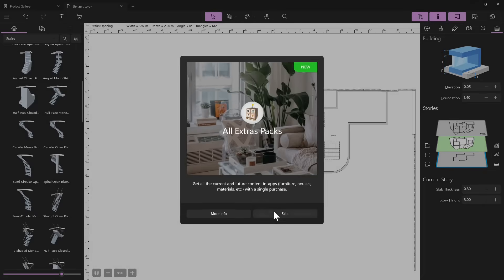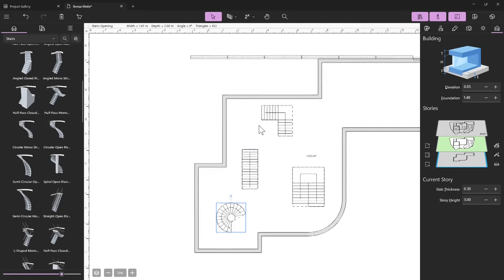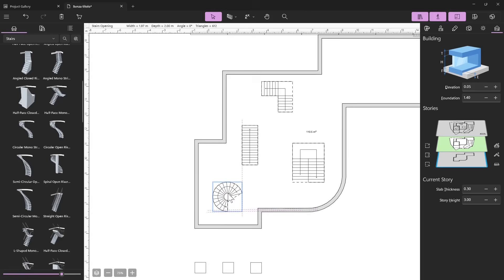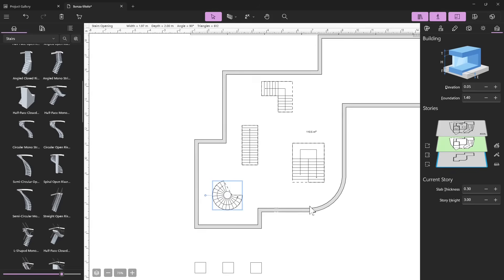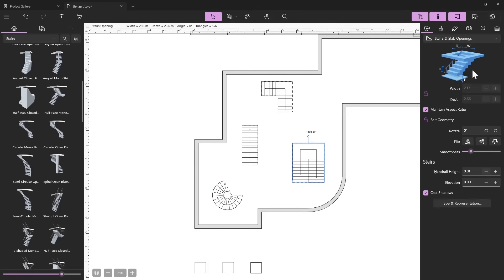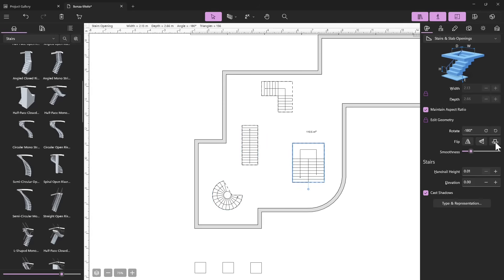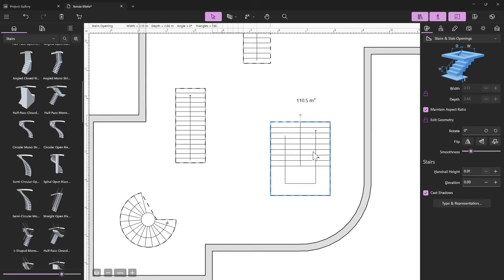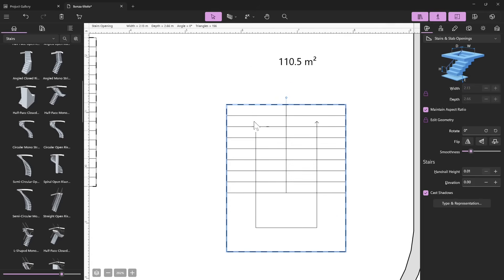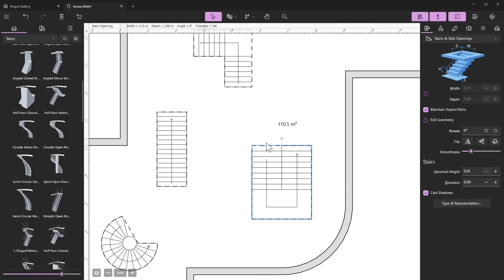I'm starting with the 2D space as usual because I can manage the position better. I can put the stair here, then rotate it — hold the shift key to rotate more precisely. In the properties you can define the rotation, flip vertical or horizontal, and completely rotate the stair.